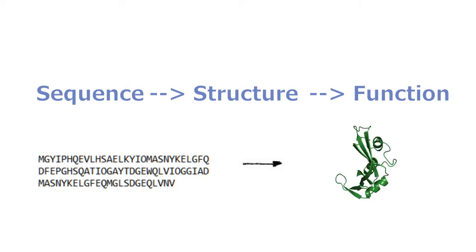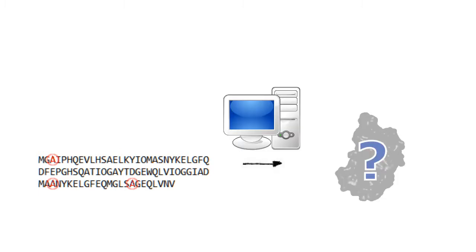While small changes to a protein's underlying sequence can lead to large and unpredictable changes in protein structure and function, computers can't accurately predict the three-dimensional structures of proteins by just looking at their sequence. The molecular interactions are just too complicated.